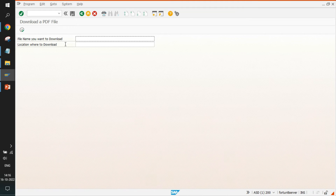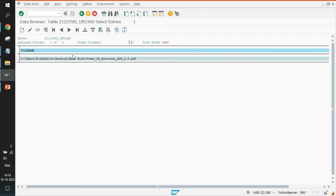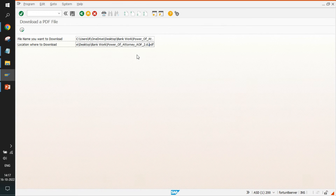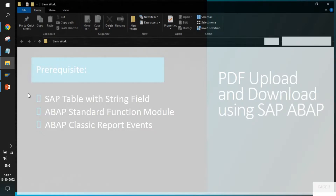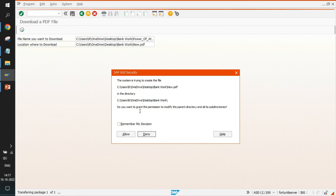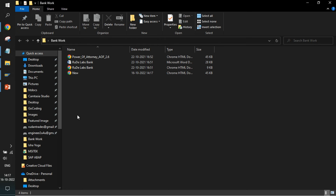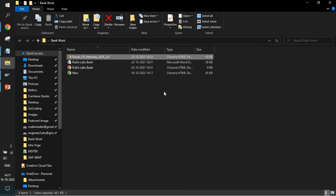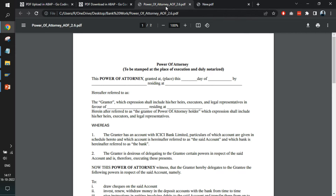Enter the file name to download — copy it from the table — and specify the download location. We'll use the same folder but save it as a new file called 'new.pdf'. The target directory currently has no such file. Click Run, allow the operation, and some bytes are transferred. The file is downloaded from the server. Opening the new file confirms it is the same document as the original.